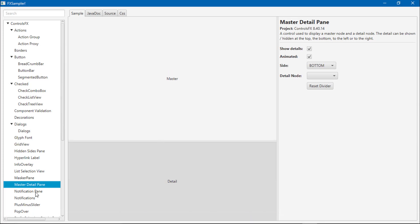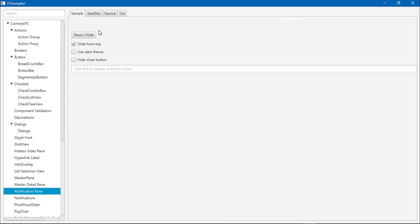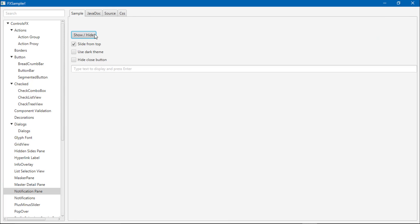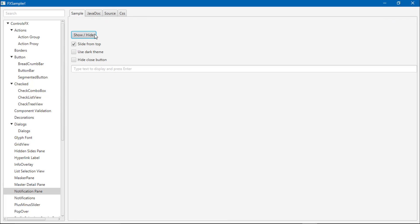NotificationPane. These are really high quality components available in ControlsFX.